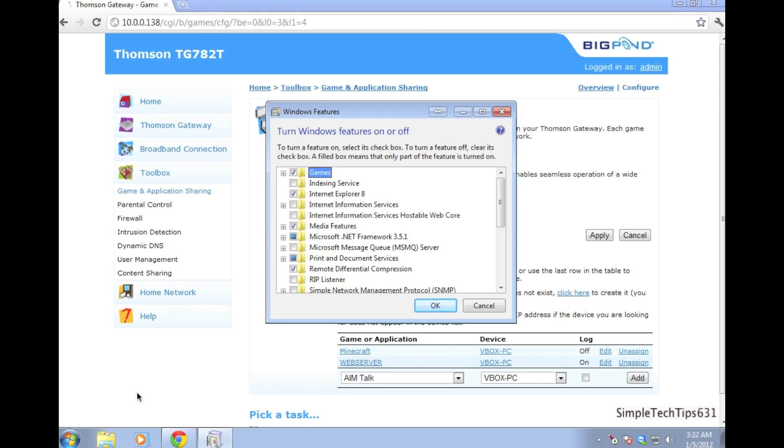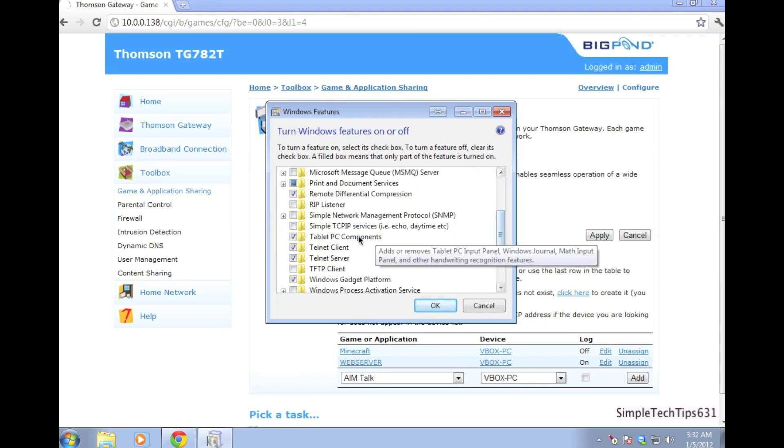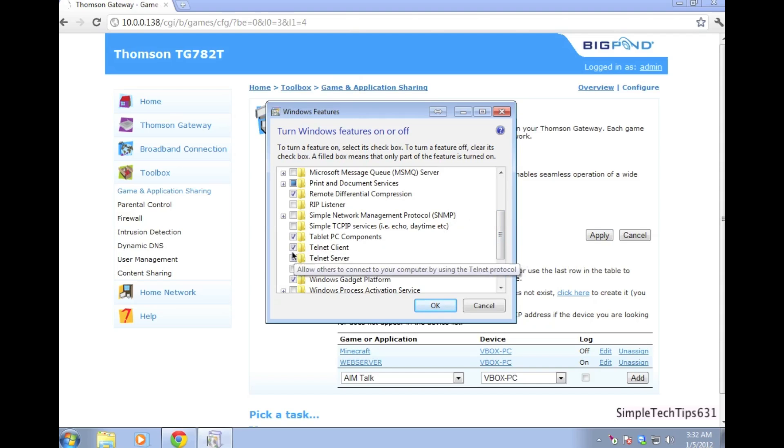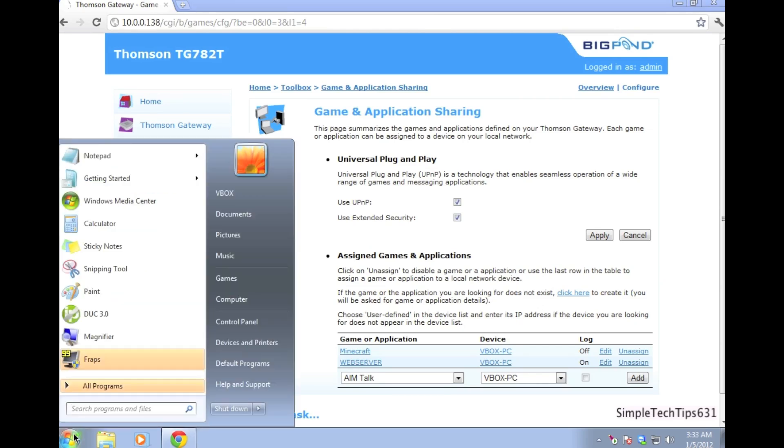You'll see it in the search bar. Scroll down to where it says telnet, client and server. Tick both tick boxes and go OK. It might take three minutes for it to install.